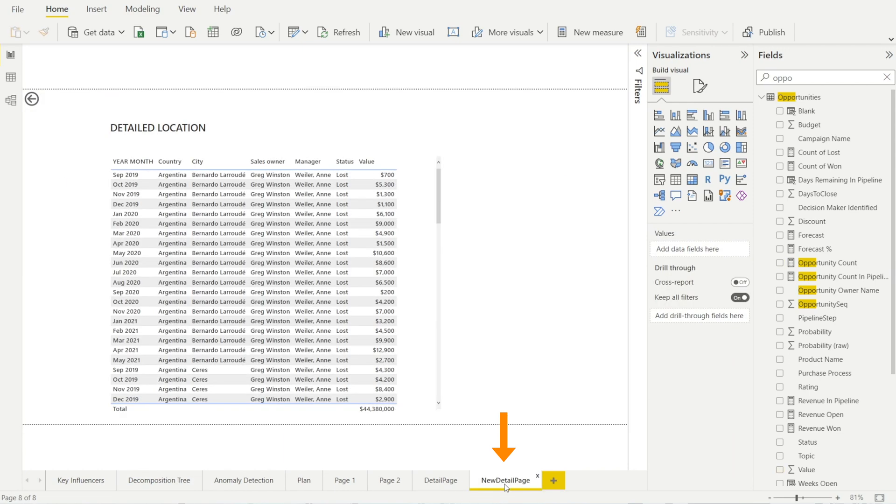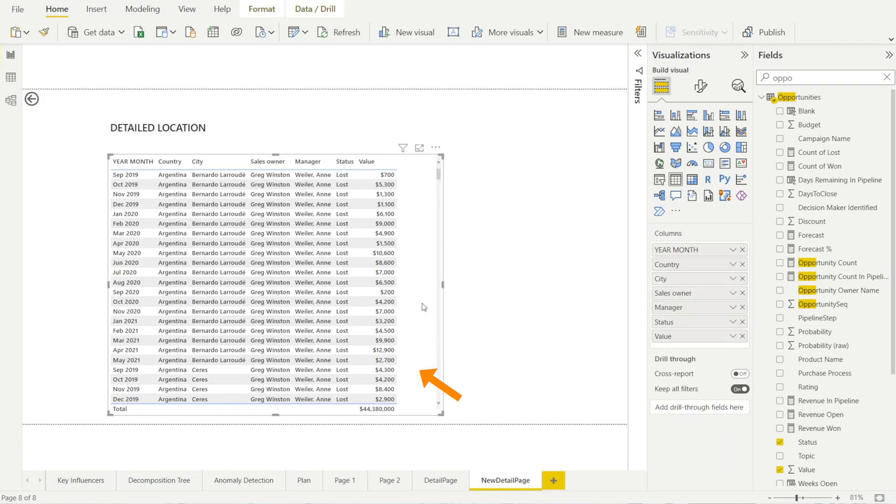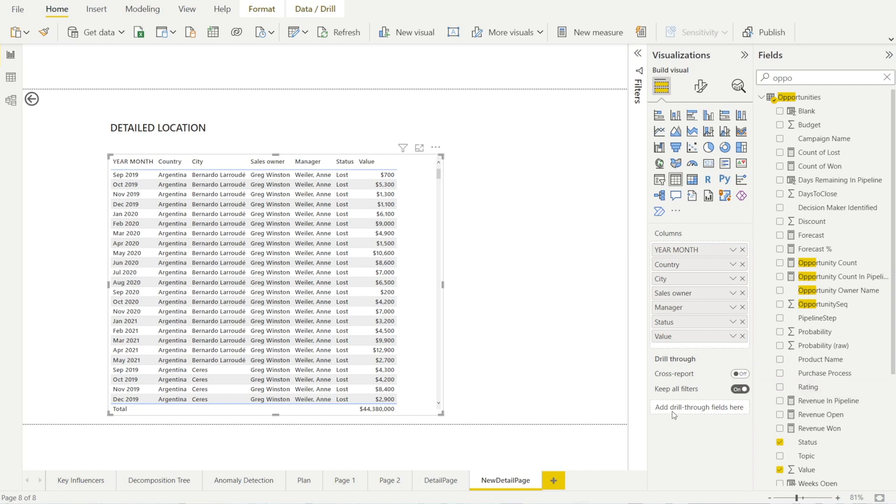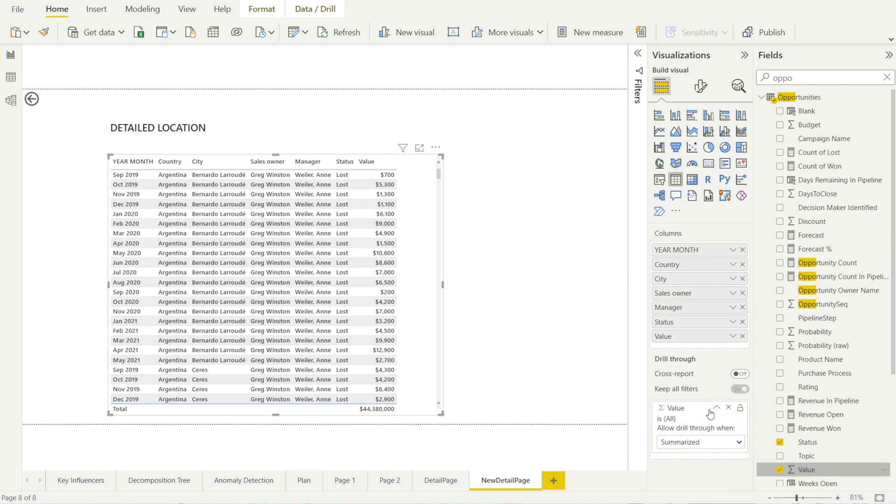Let me show you. Go to the new detail page and click our visuals. And you can see there is drill through options over here, which is currently blank. We need to add the opportunity value from earlier, which is here and just click and drag. That's it. As simple as that.